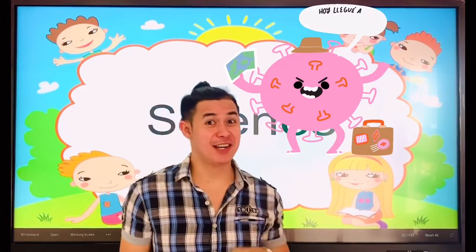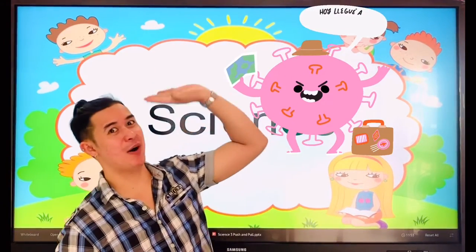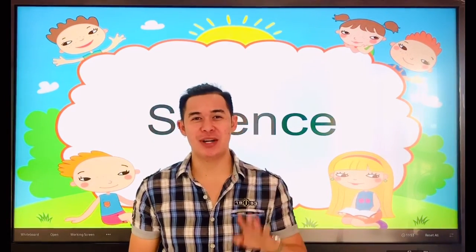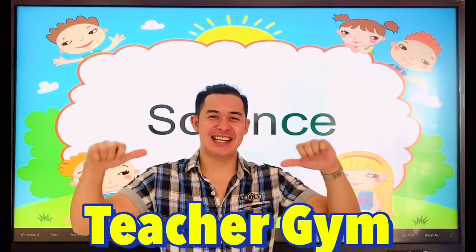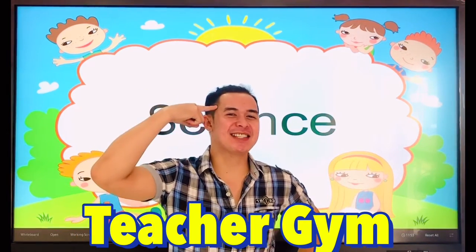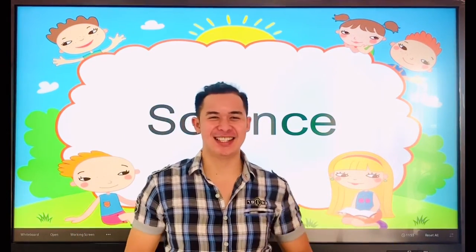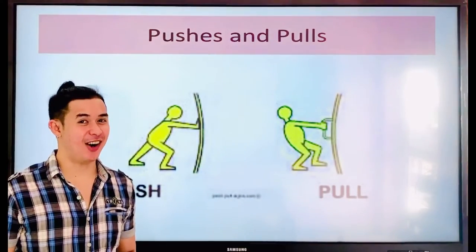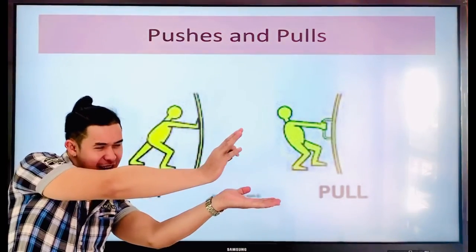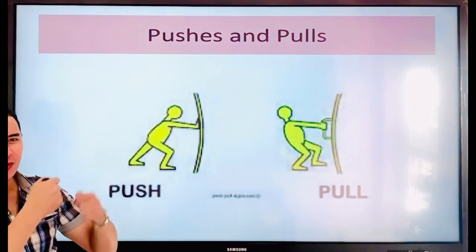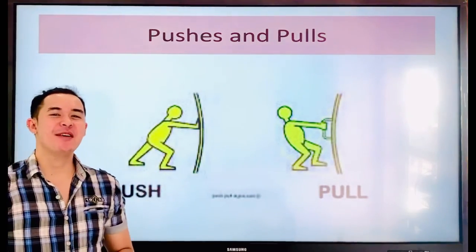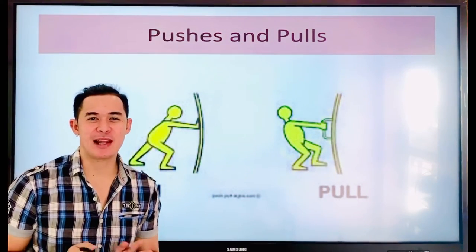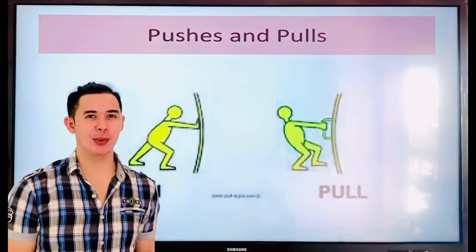Good day students. Welcome to our seventh online class. This is Teacher Jean, your science teacher for this semester. Our topic for today is all about push and pull. I will explain to you what is push and pull.